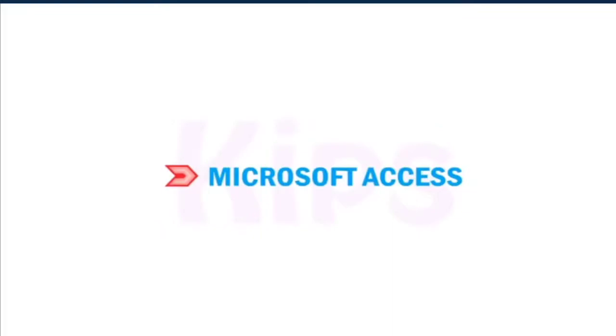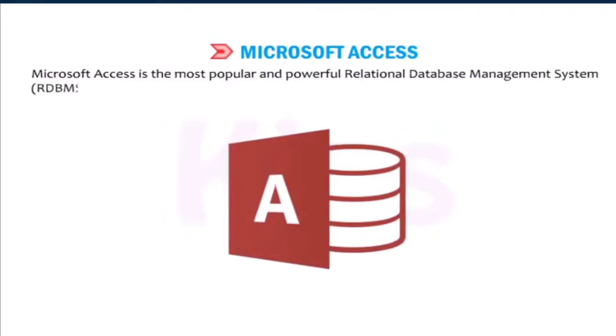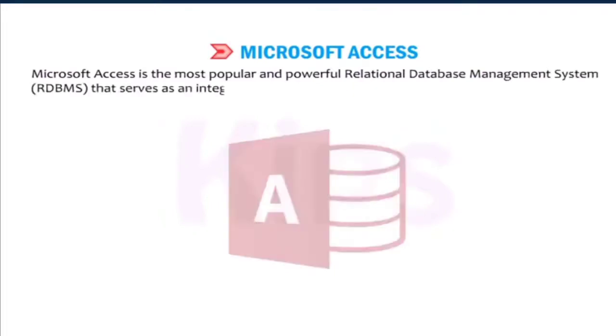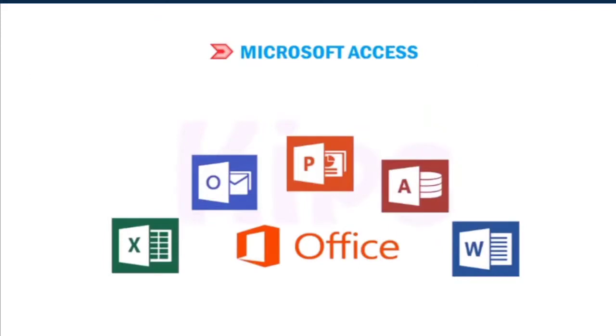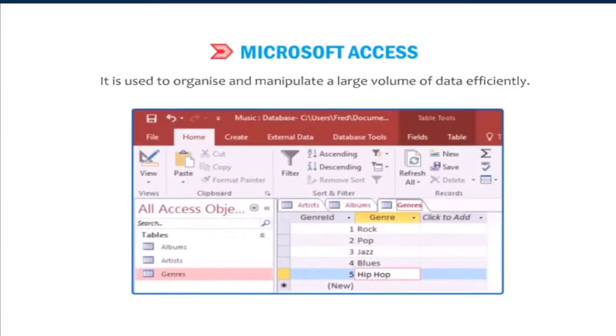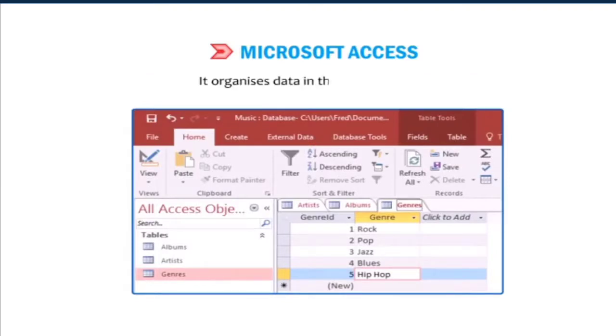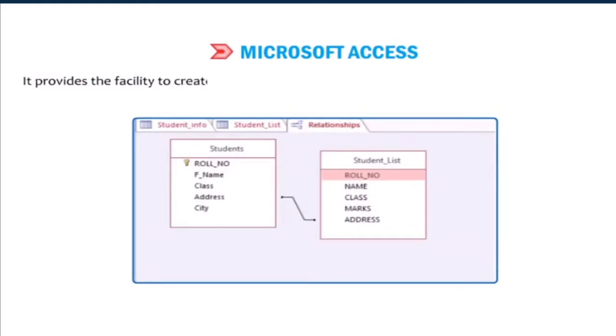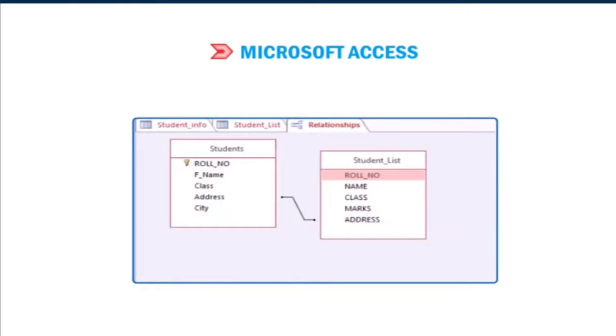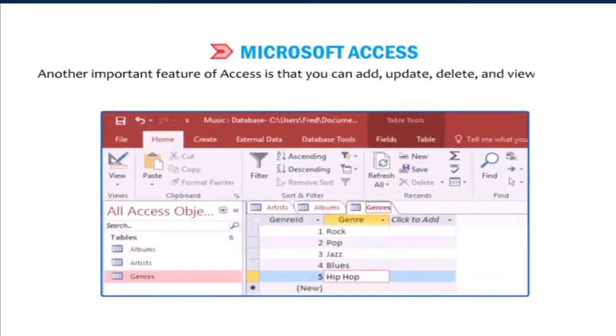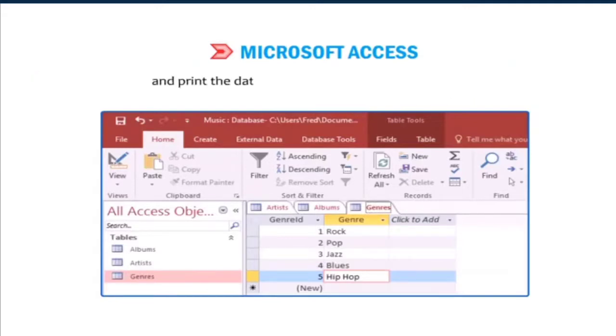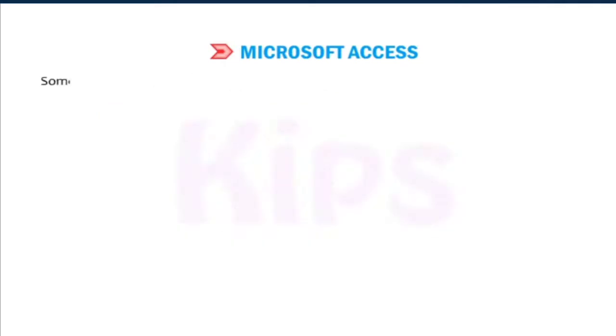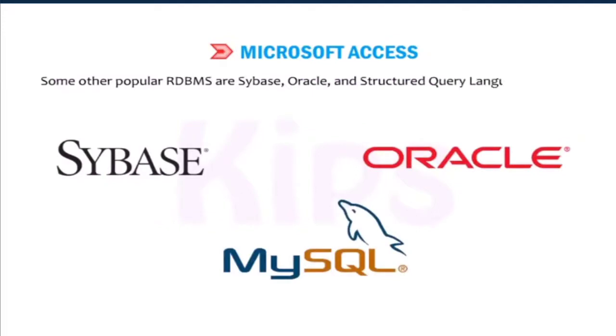Microsoft Access: Microsoft Access is the most popular and powerful relational database management system, RDBMS, that serves as an integral part of the Microsoft Office Suite application. It has a graphical user interface. It is used to organize and manipulate a large volume of data efficiently. It organizes data in the form of tables. It provides the facility to create a relationship between these tables by using the common fields. A relational database enables to prevent duplication of data. Another important feature of Access is that you can add, update, delete and view the data by using forms, find and retrieve the data in a desired way by using queries, and print the data in a specific layout by using reports. Some other popular RDBMS are Sybase, Oracle and Structured Query Language, MySQL.